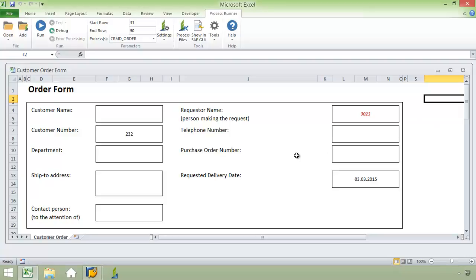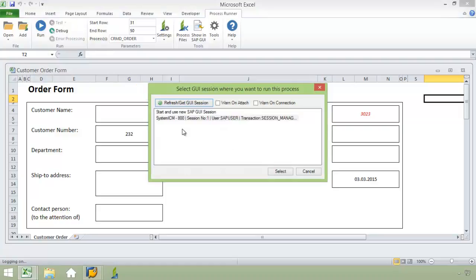This is a great return on investment for corporations as they can automate this process. I'm just going to go ahead now and click Run. You're going to see how quickly this transaction is going to process.